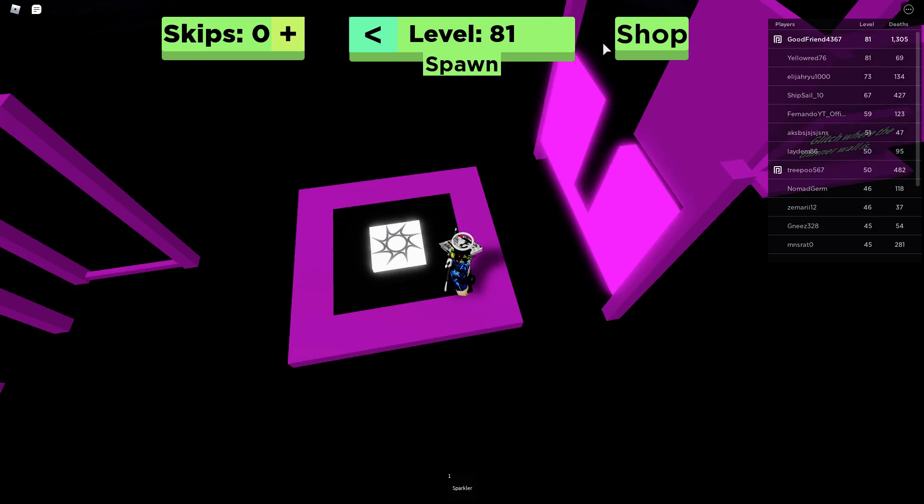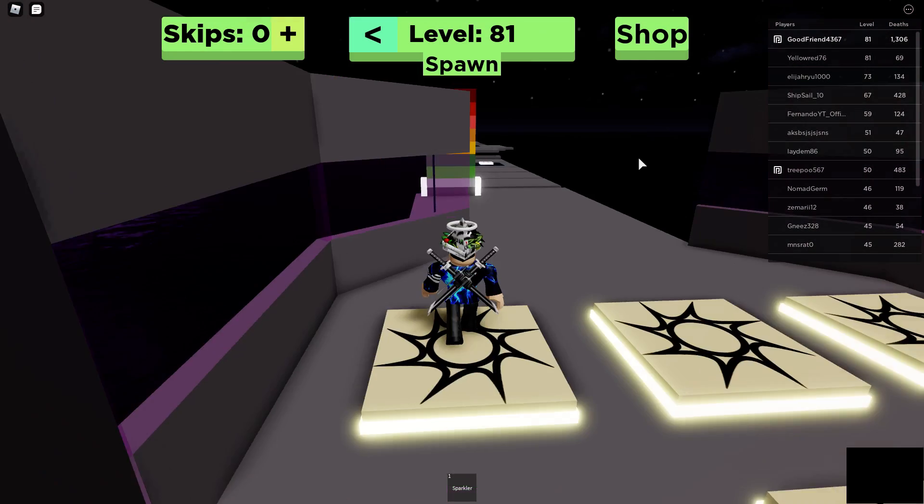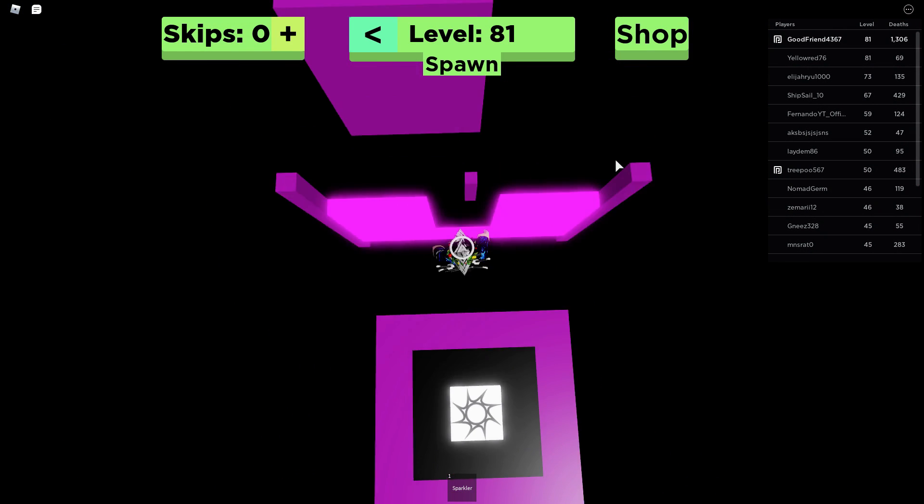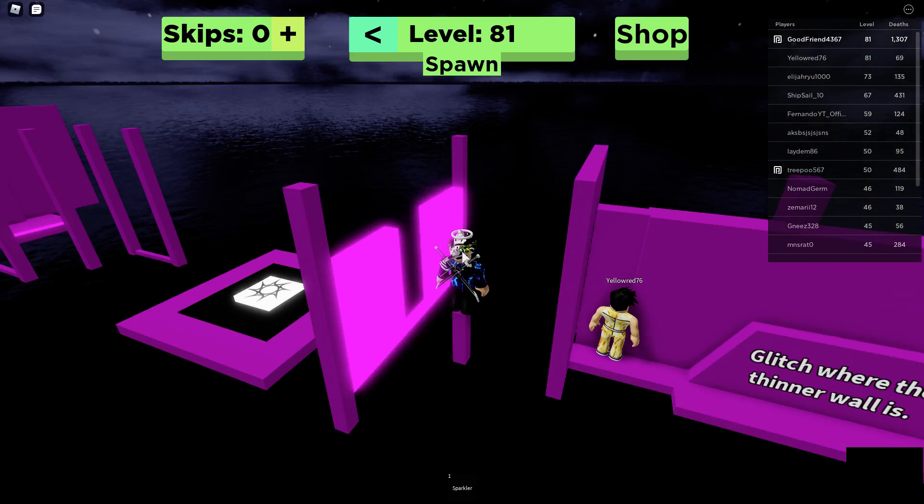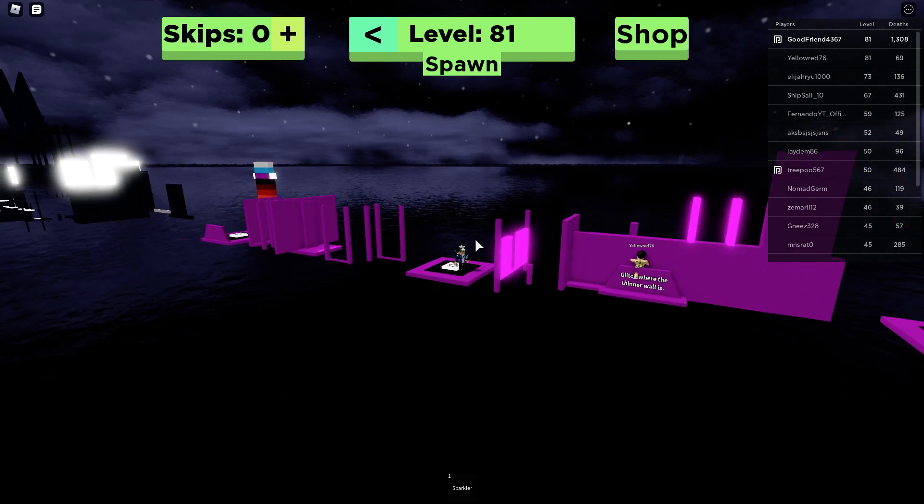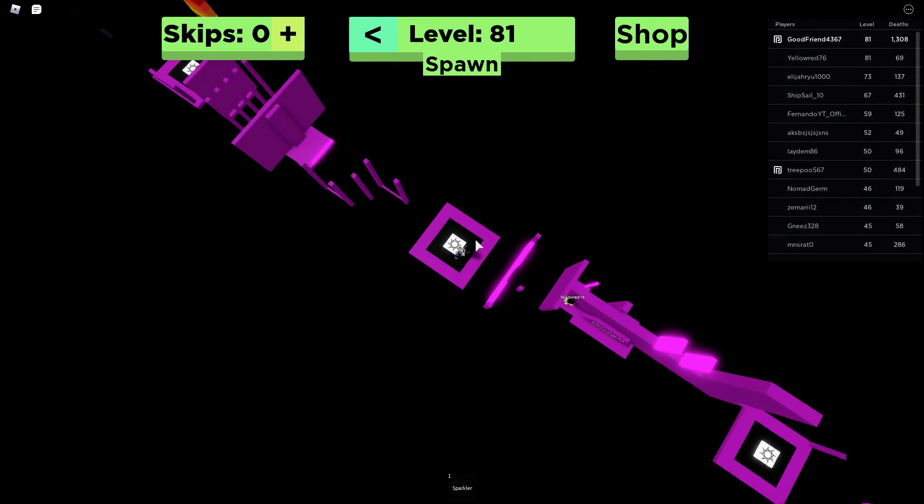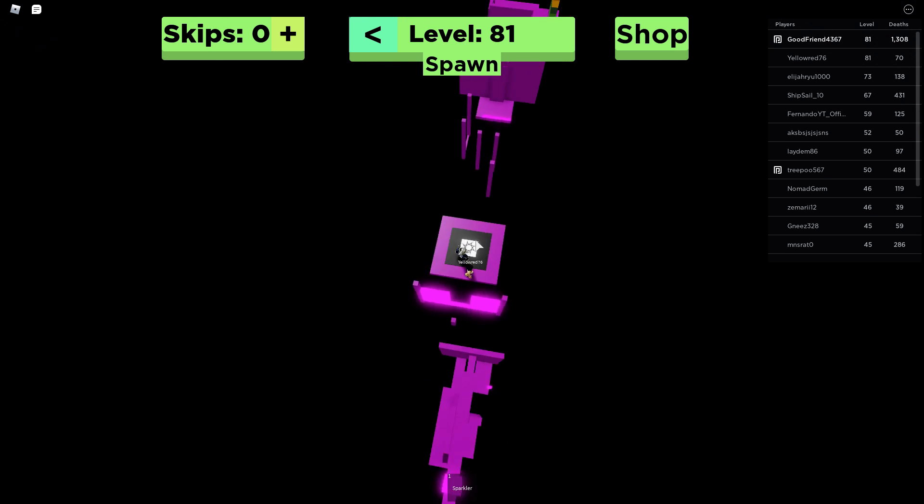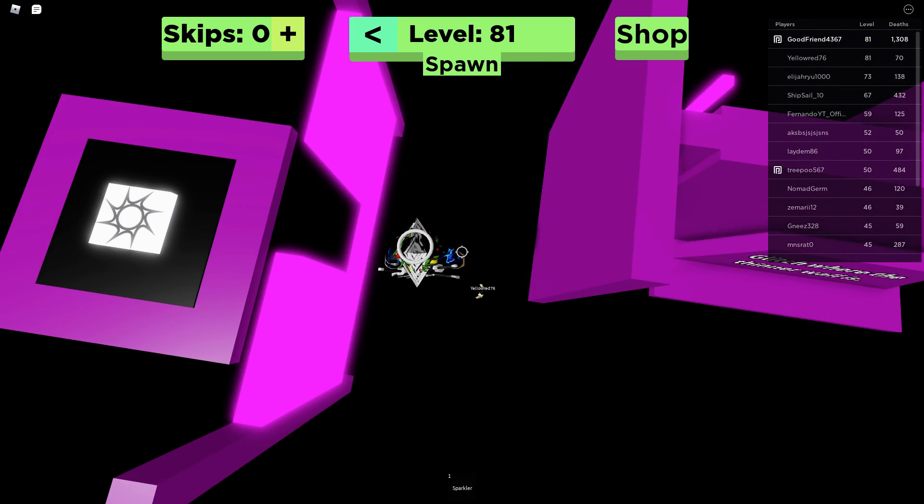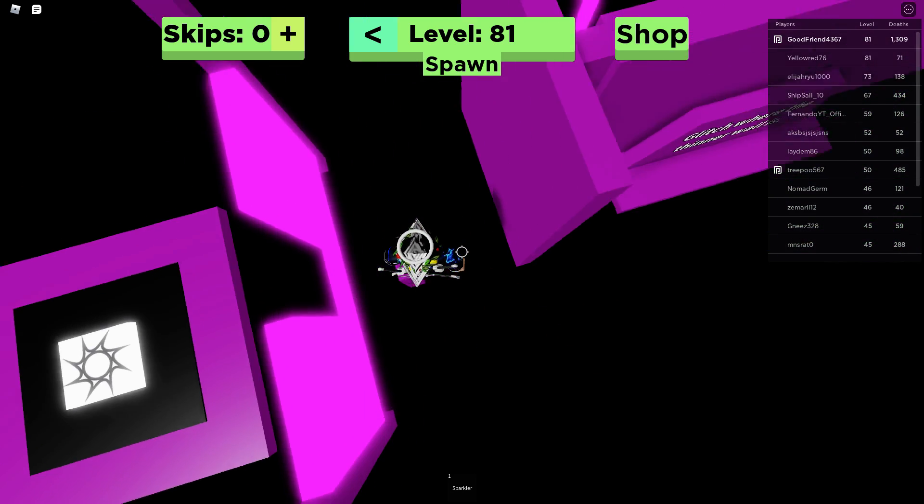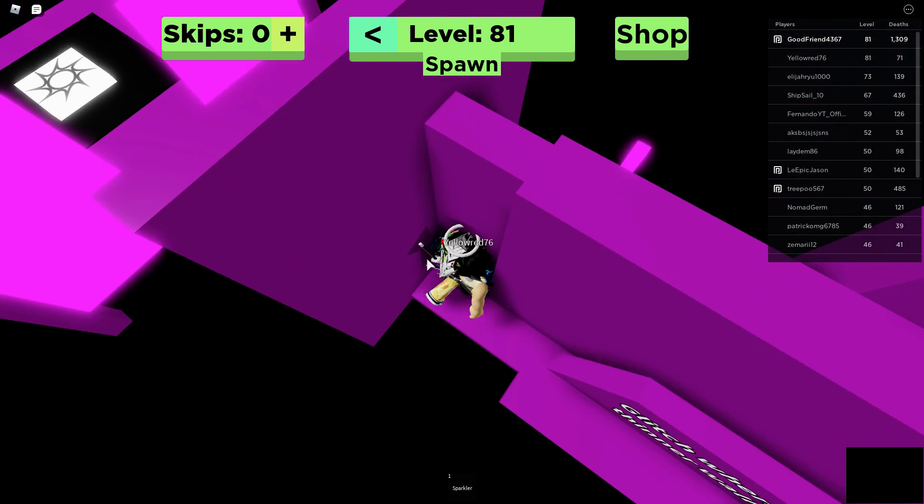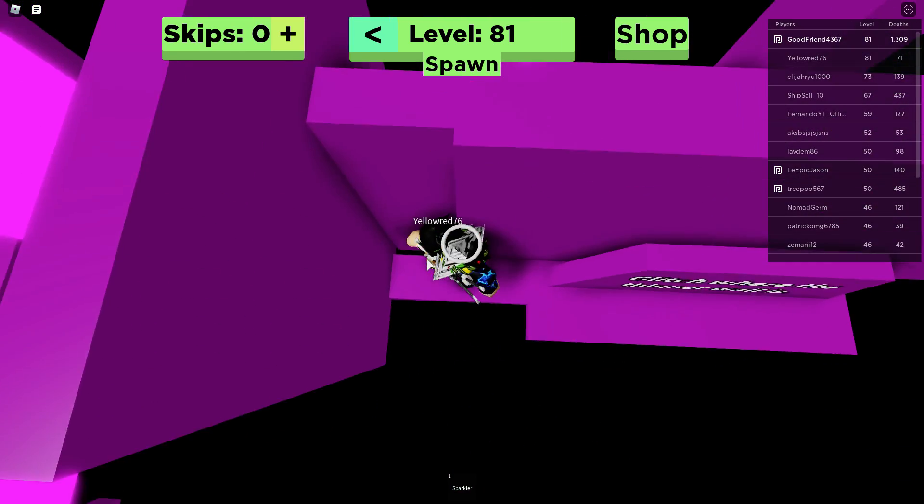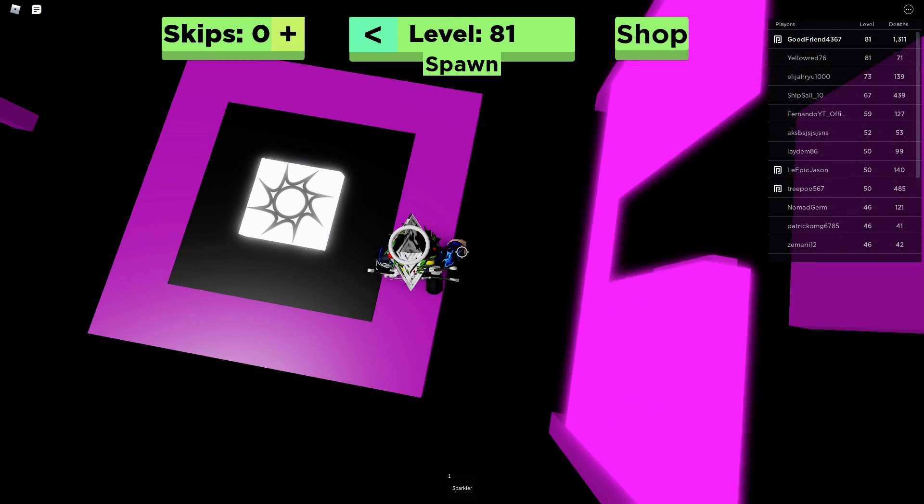Yes, got off it. Oh, yellow, red. What? How are you supposed to do this? How do you do this? What does that say? Where the thinner wall is. I did it!